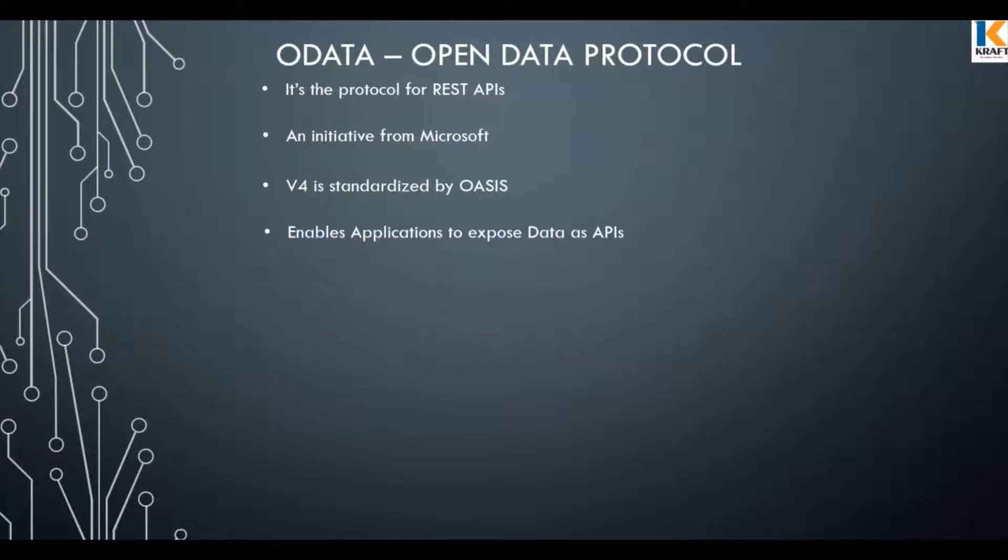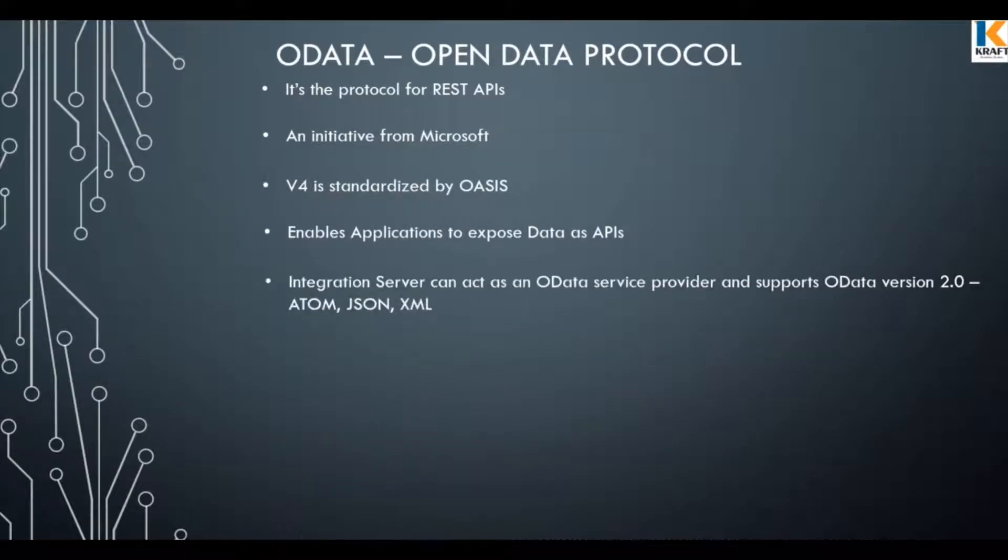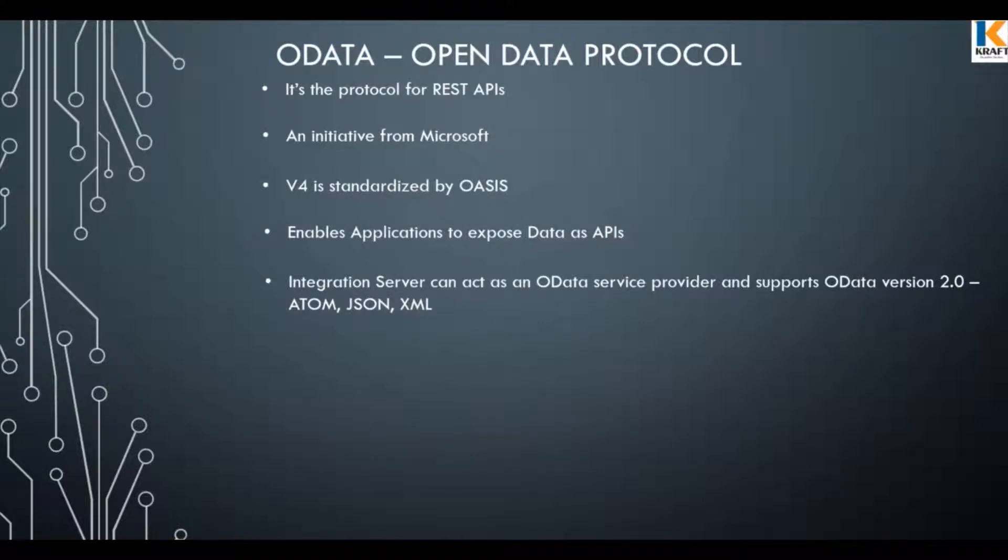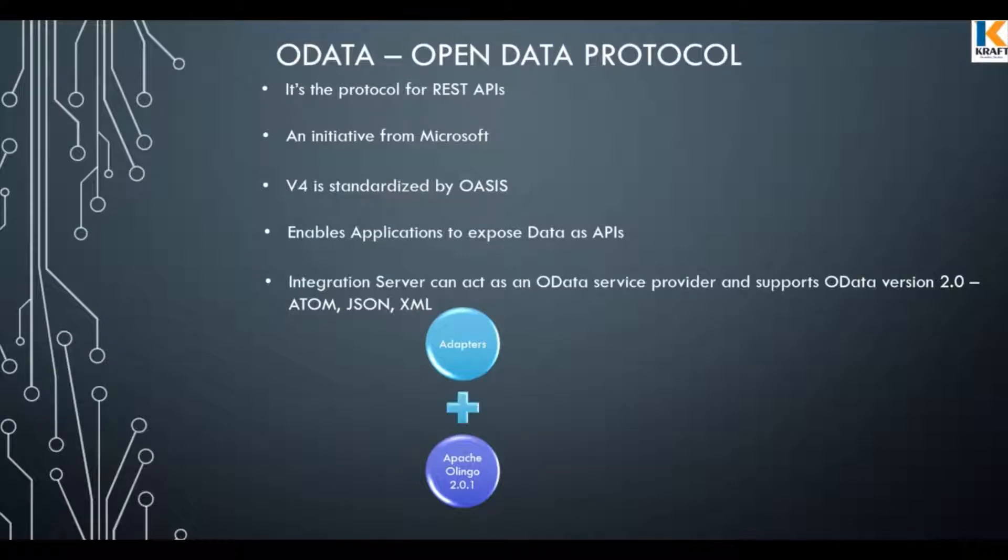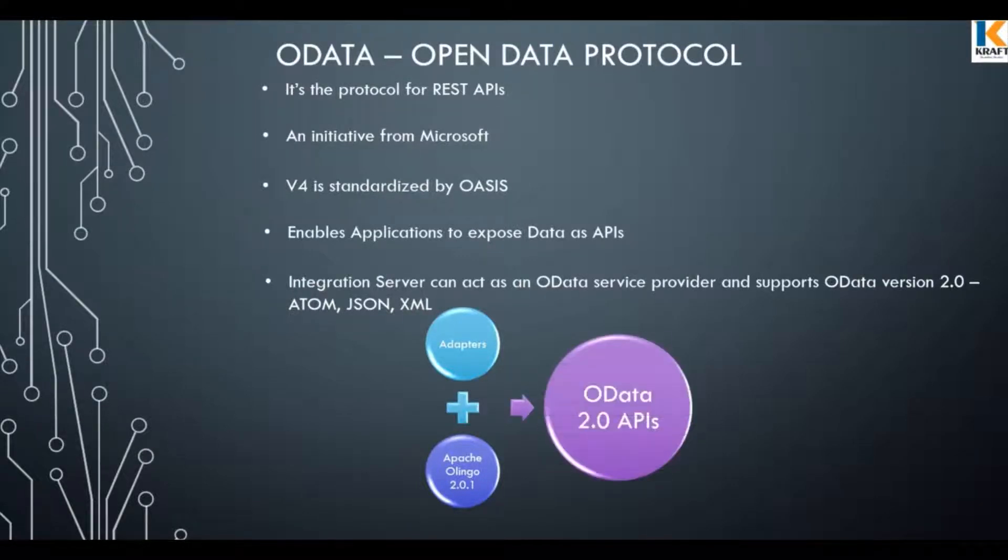Integration server implements OData 2.0 version with the help of Apache Olingo libraries and actually takes the beauty of adapters and lets you expose OData APIs within few seconds. Let's have a look at the demo.